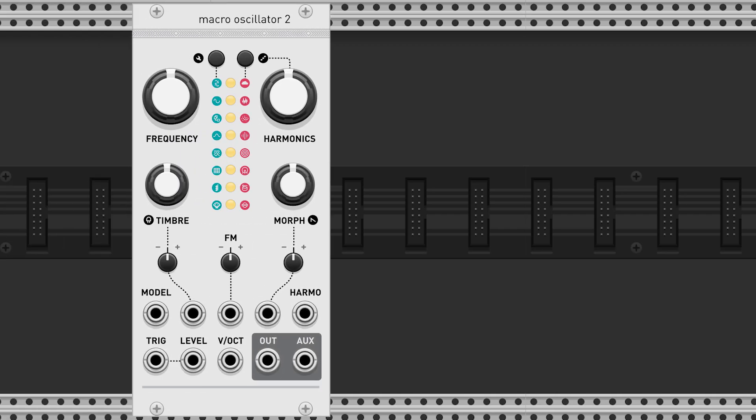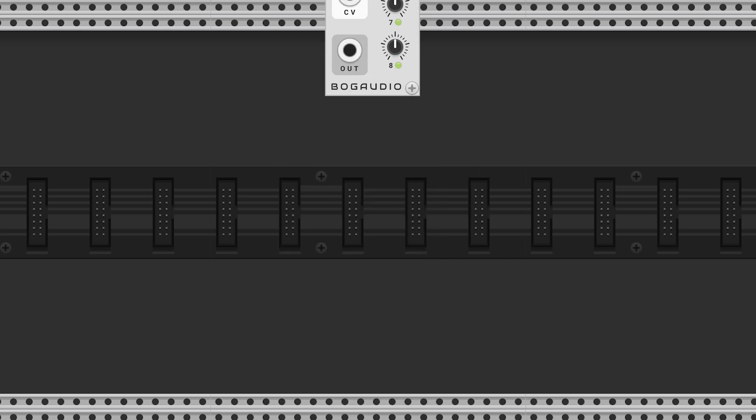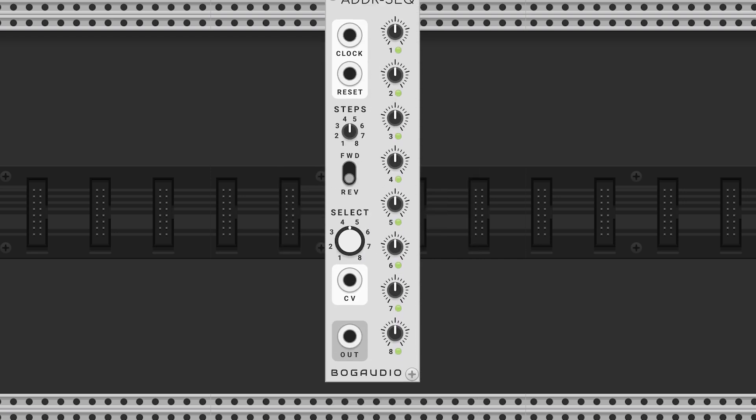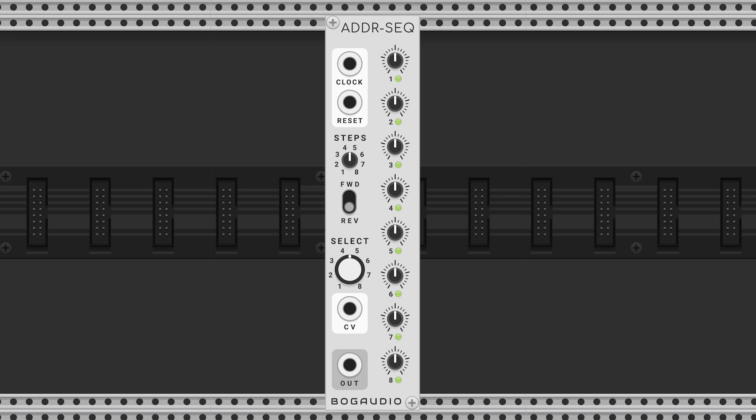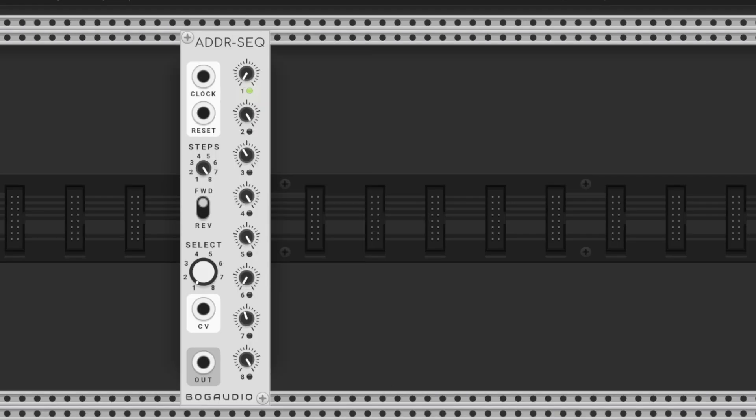In this patch, we're building a generative drum pattern using a single plates module in VCV Rack. We start with an ADDR sequencer set to output voltages between 0 and 1 volt.